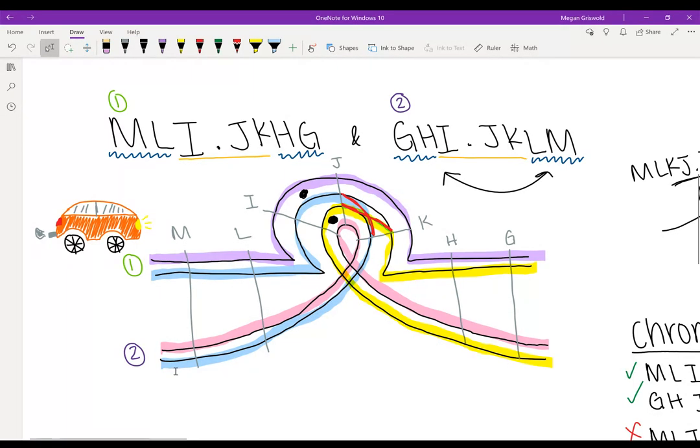And now if we look at the pink, we have M, L, K, J, I, centromere in the middle of that, and then H, G.